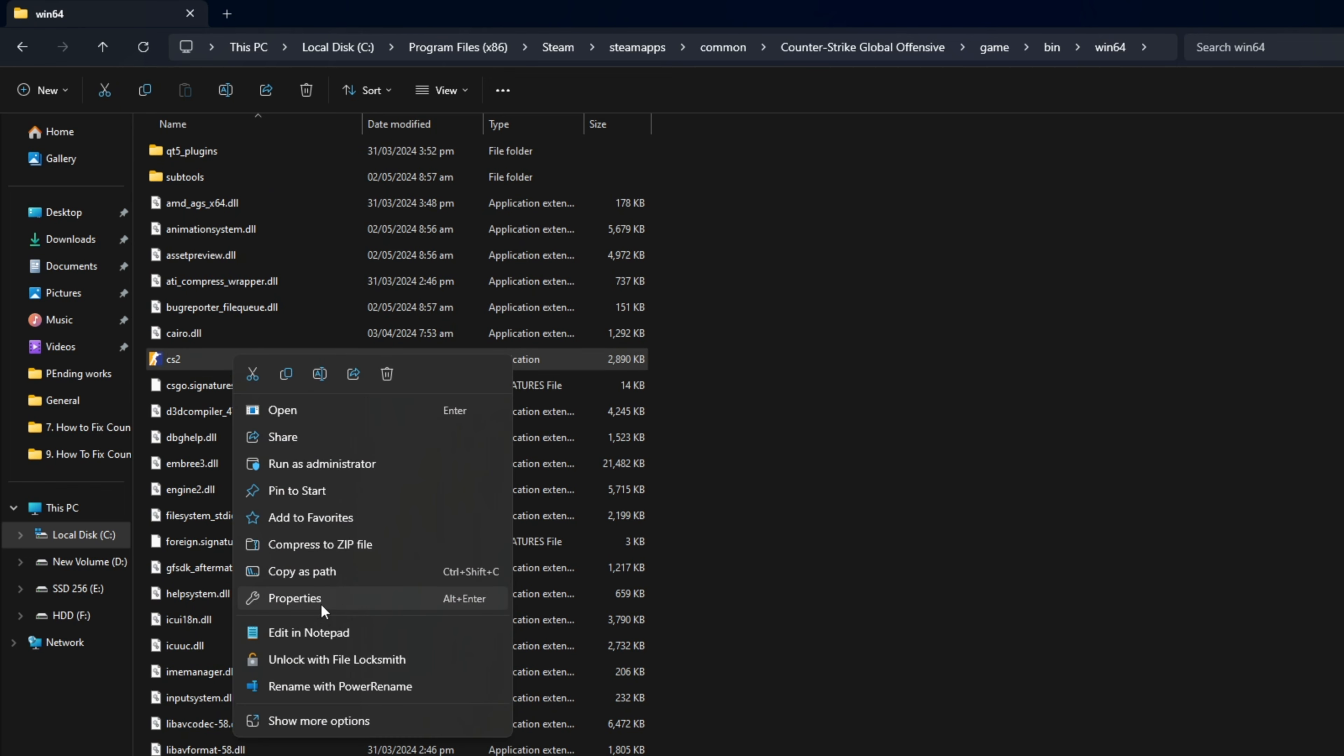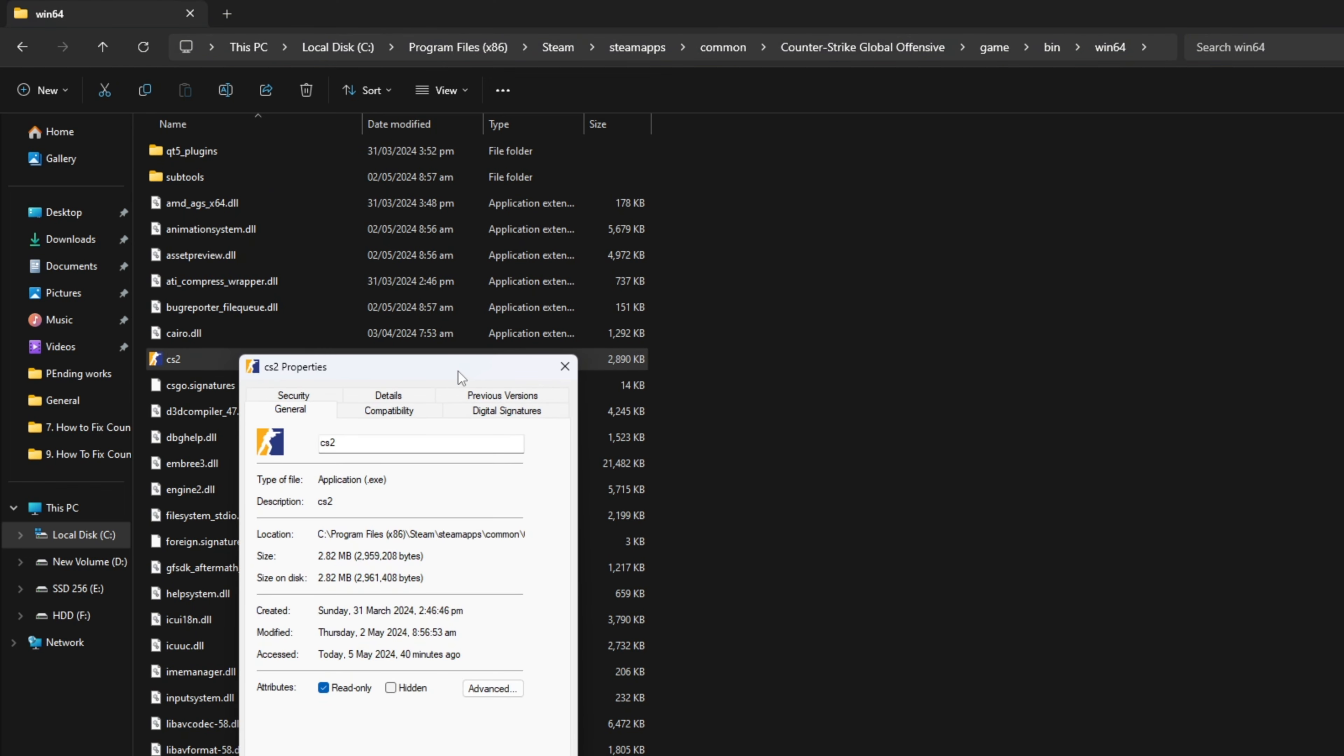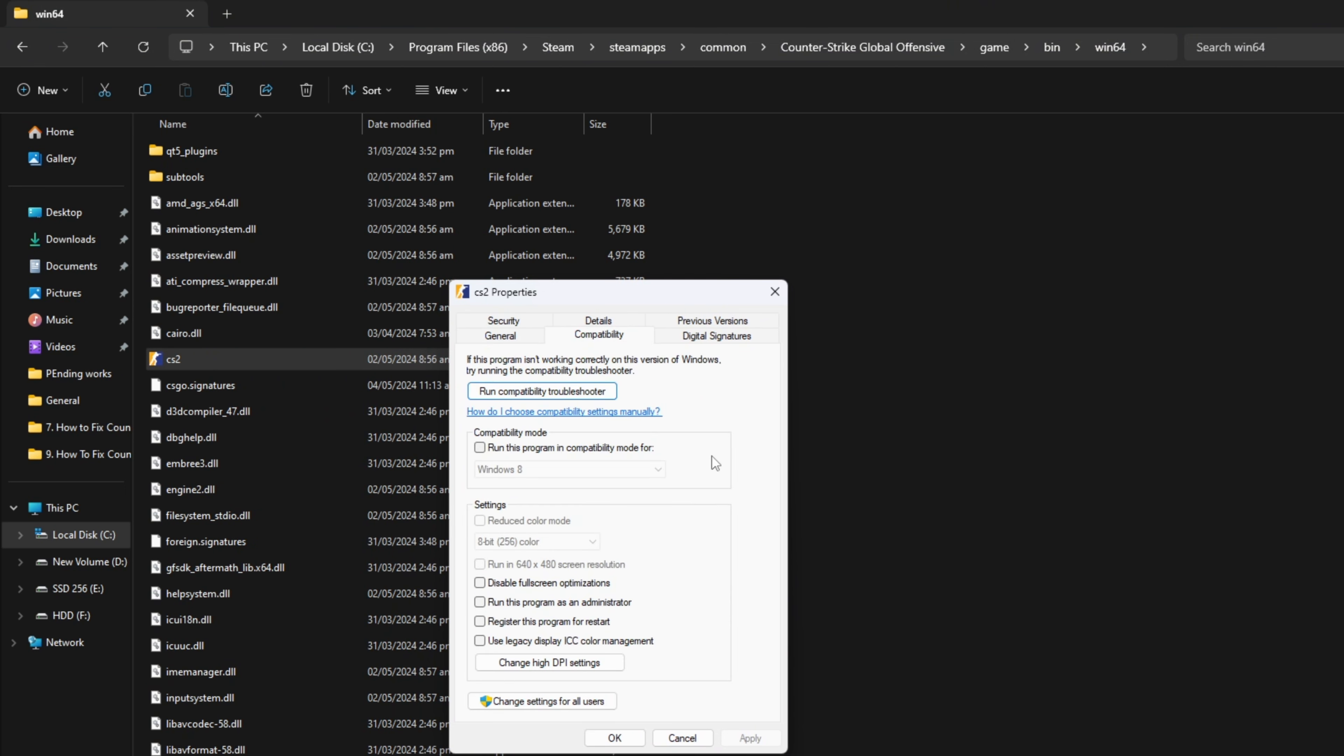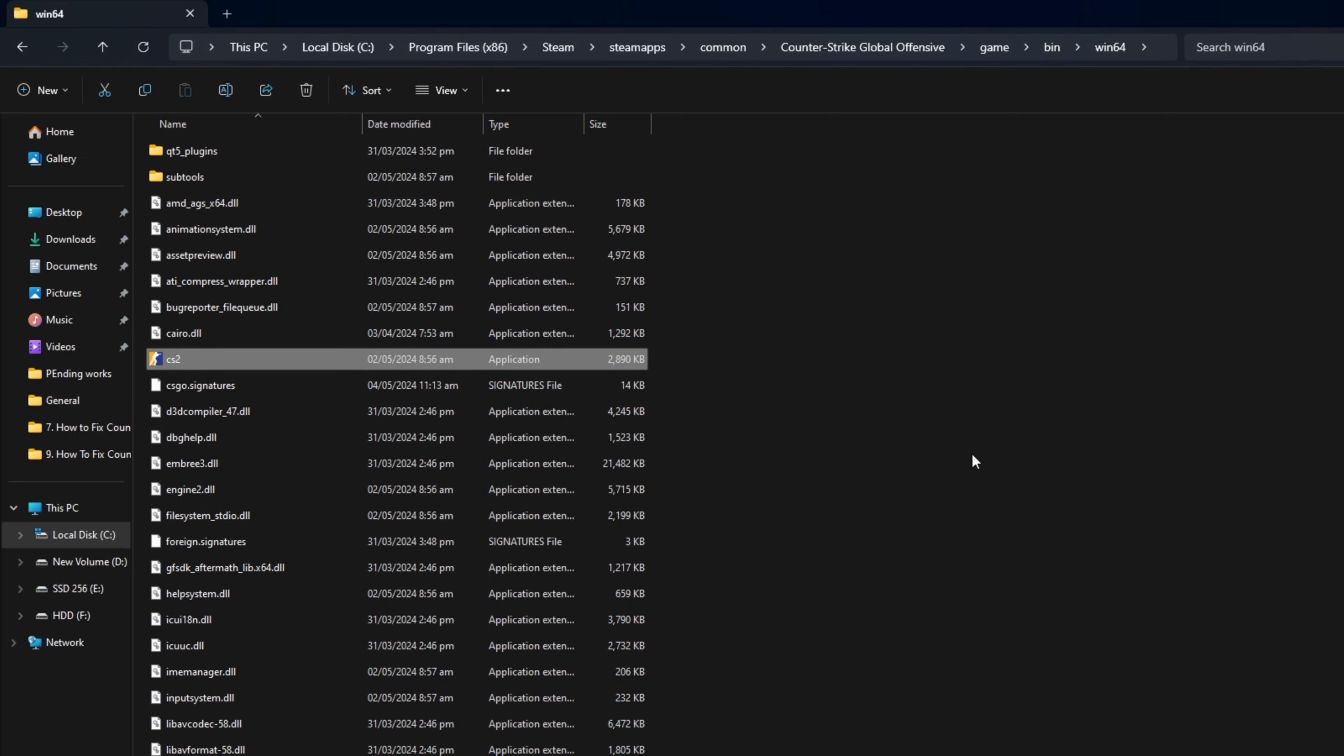Next, switch to the Compatibility tab. From here, tick the Run This Program in Compatibility Mode box. Lastly, click on Apply and then on OK to save these changes. Now, check if the issue is fixed.